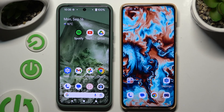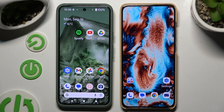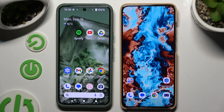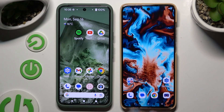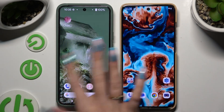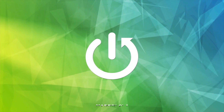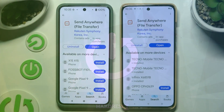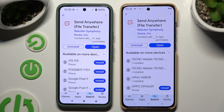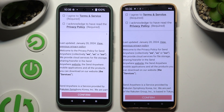Today I would like to show you how you can transfer files from an Android device to a Motorola Edge 50. Begin by opening the Play Store on both devices to get the free app Send Anywhere. When the apps are ready, launch them and click on the same options in both to set them up.